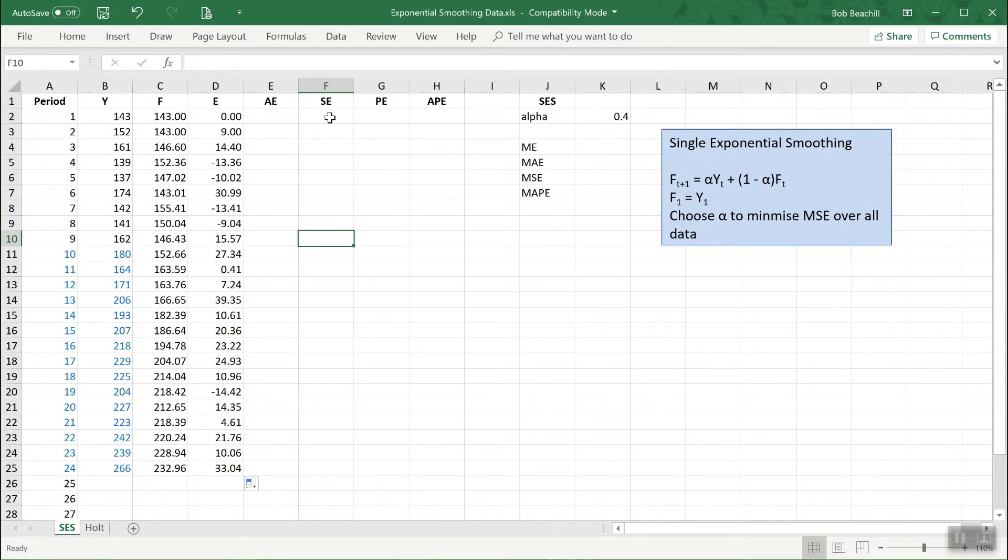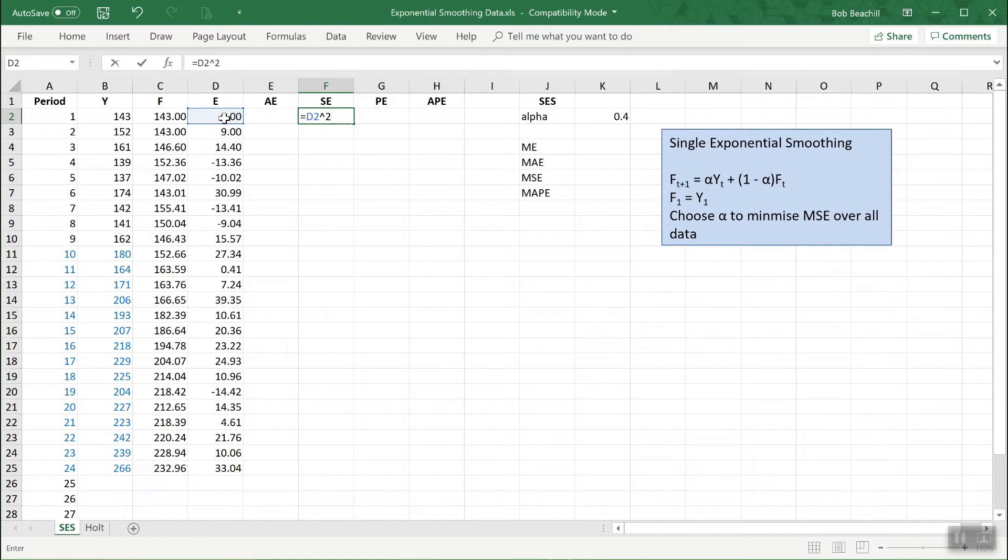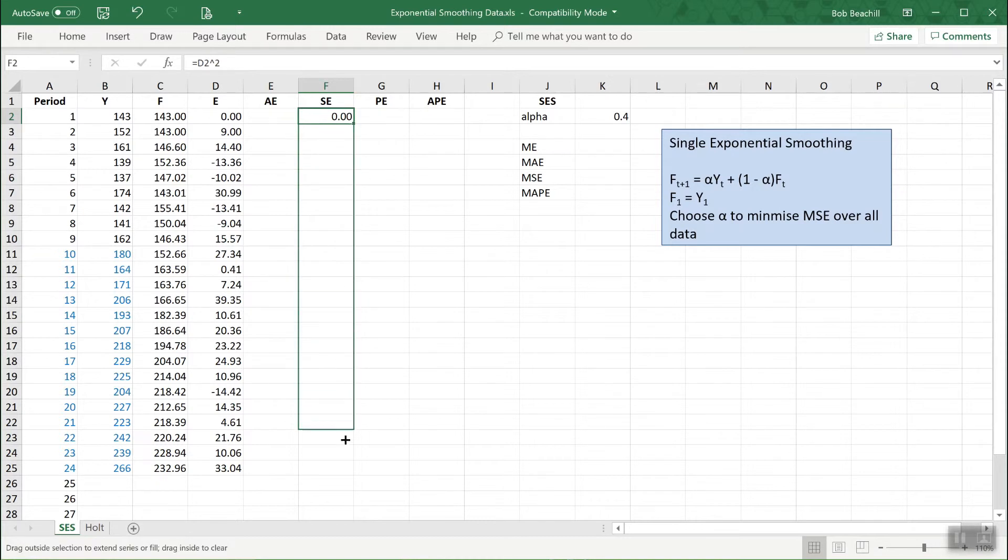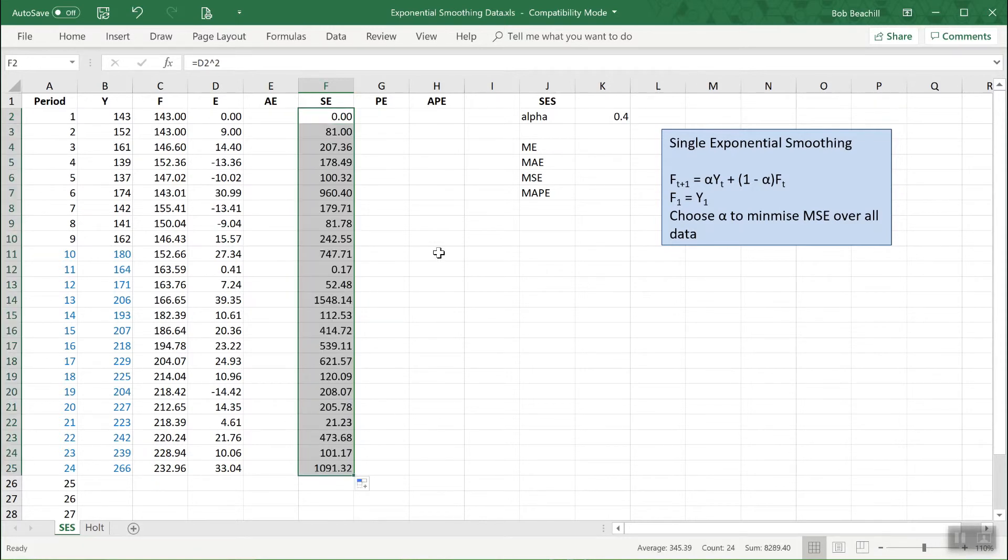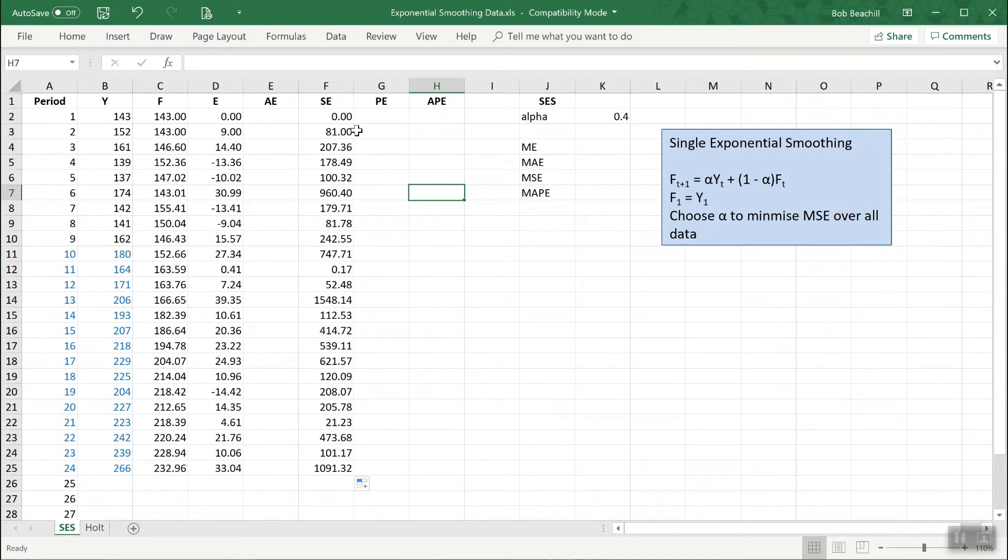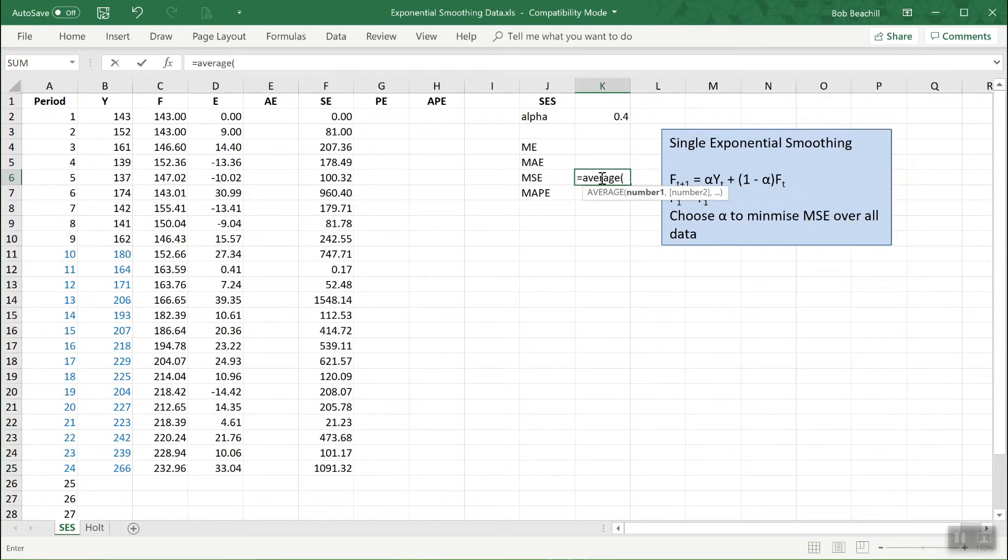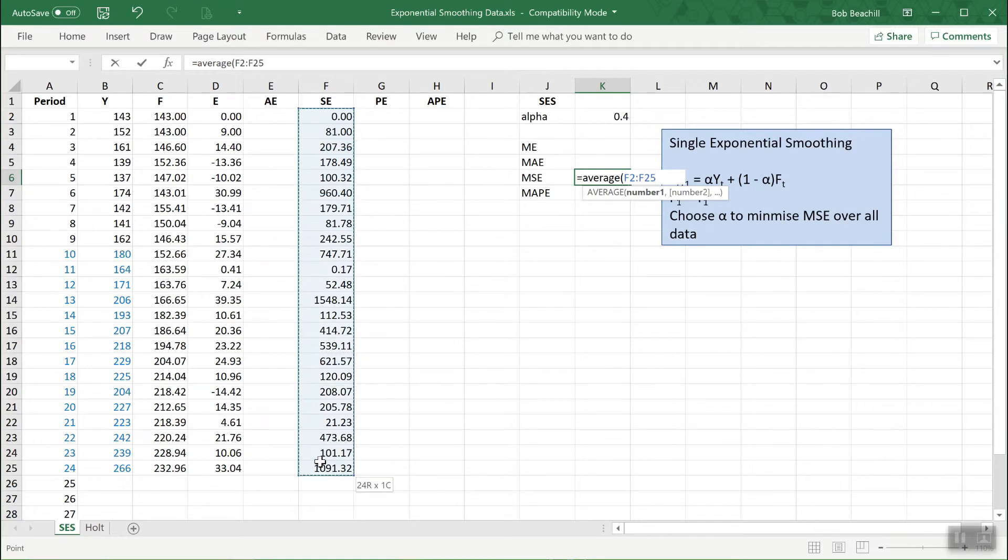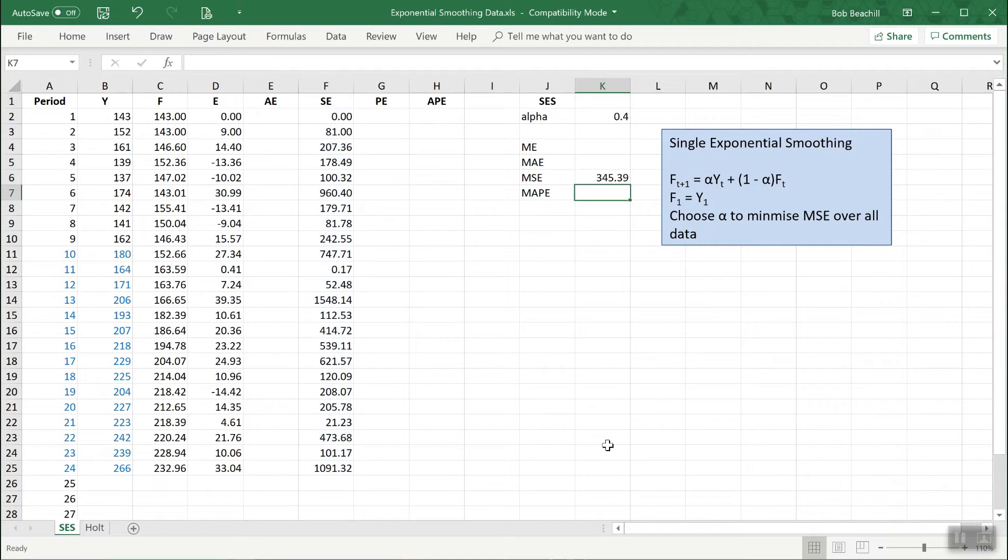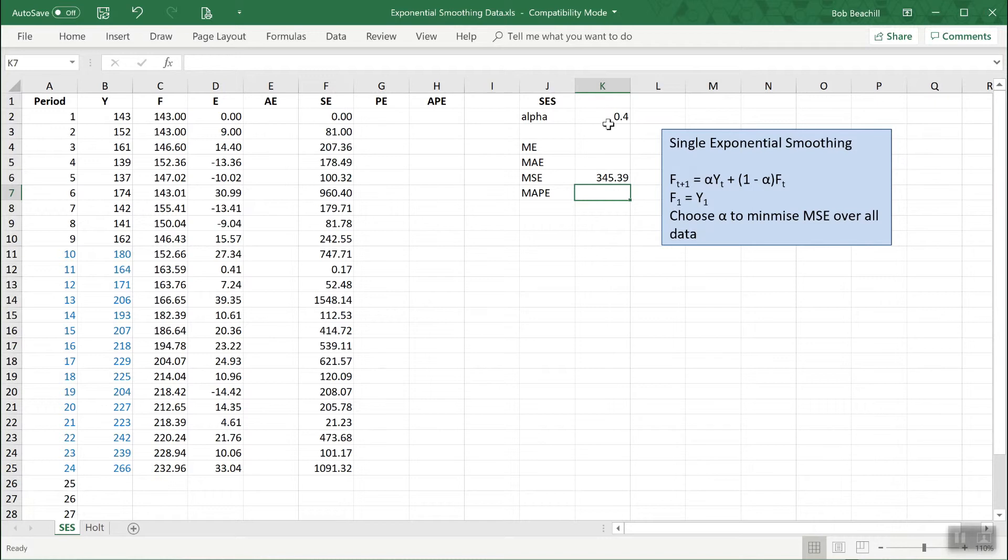Now we need to square them. So that's the formula to do the first one, and now the rest. Okay, now I want the mean of these, the mean squared error. So I'll use the average function of course to find the mean. Okay, so at the moment we have a mean squared error of 345.39. Now that's almost certain not to be the minimum one because it's very unlikely that by chance we chose the particular value of alpha which minimizes that.